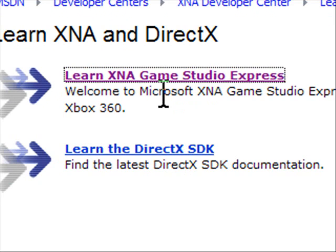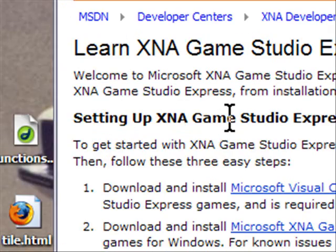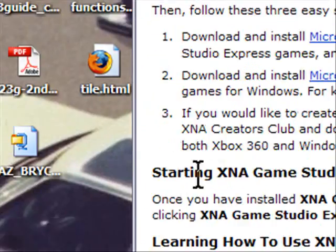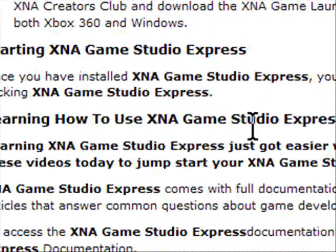If we go to the Game Studio Express, it tells you how to set it up, it tells you how to start it, it tells you how to use Game Studio Express.